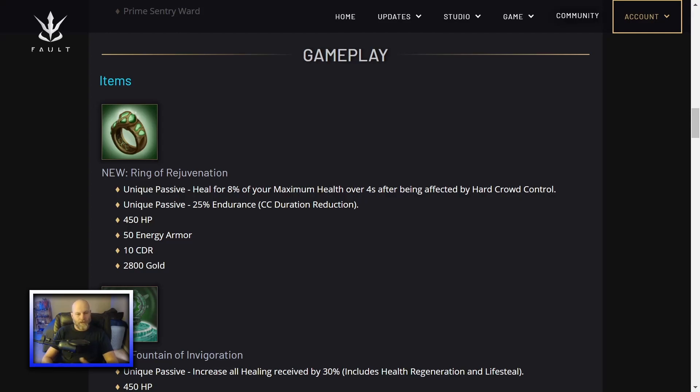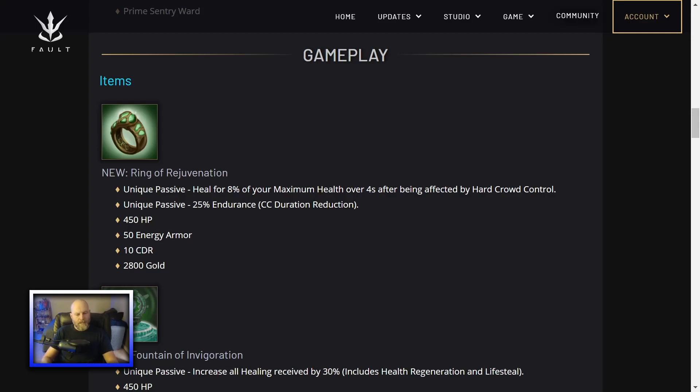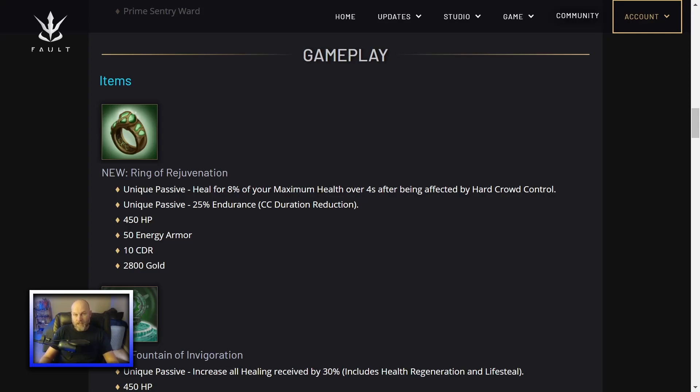This gives you another option for energy armor whenever you're building into green. Before, you always had to go with Unicorn Mantle. It's called Unyielding Mantle. I call it Unicorn Mantle. Just deal with it. Unyielding Mantle, you could activate it to prevent yourself from getting CC'd at all. This gives you an option that's a little easier to use. You get that heal whenever you do receive hard CC, so it only works on stuns and such. It doesn't work on slows, but pretty good item. Nice to see another option to build into for energy armor.